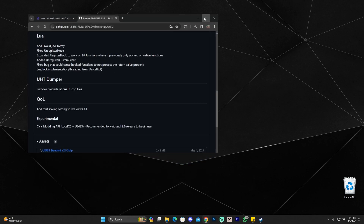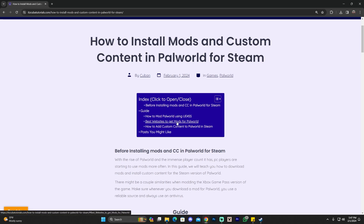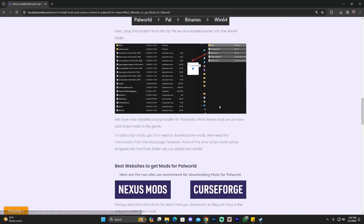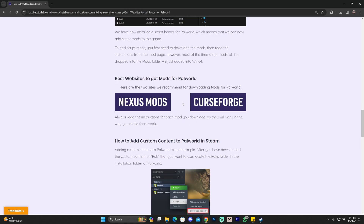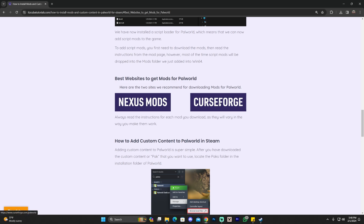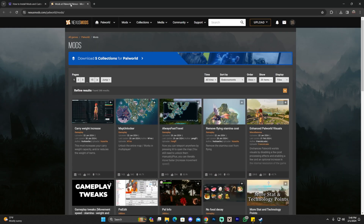Head back into the guide — the second link in the description — and click where it says Best Websites to Get Mods for Palworld, or scroll down a little bit and you'll find two buttons: Nexus Mods and CurseForge. Those are two different websites that are usually safe to download mods from, because you don't want to download mods from random websites and risk getting a virus. In this video we're going to use the Nexus Mods page, but you could use CurseForge as well. I'm actually going to use CurseForge later on to download a custom content.